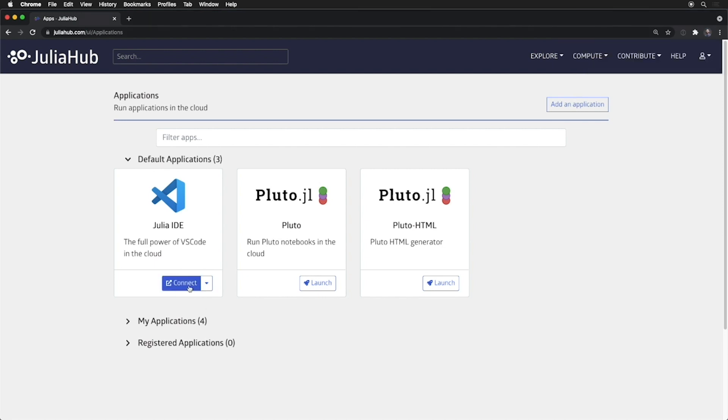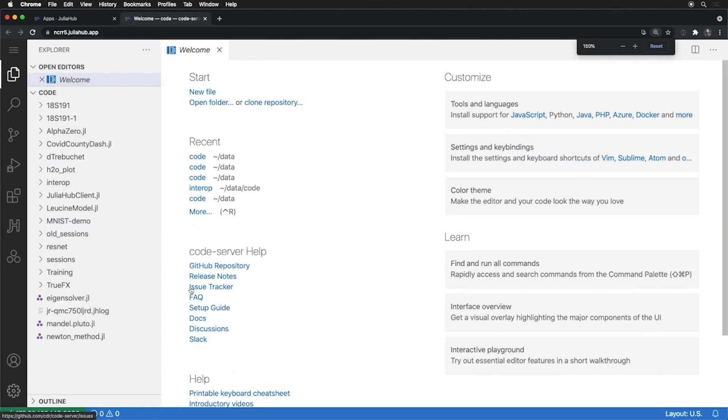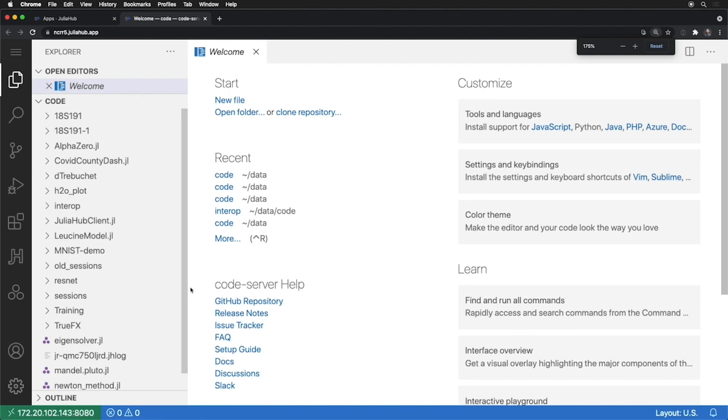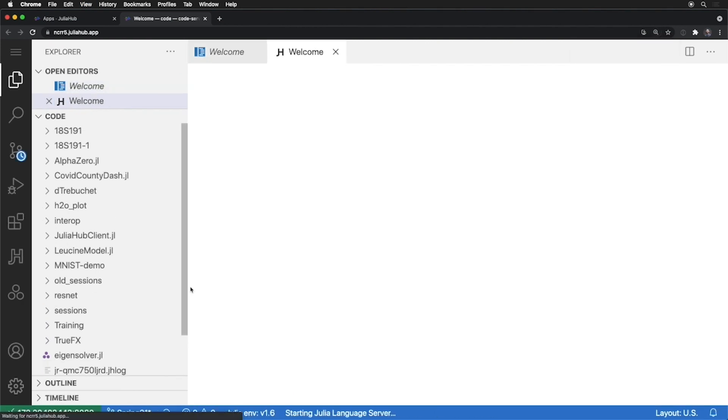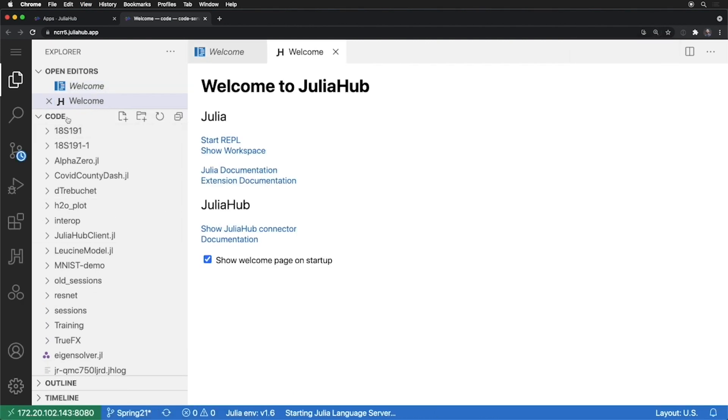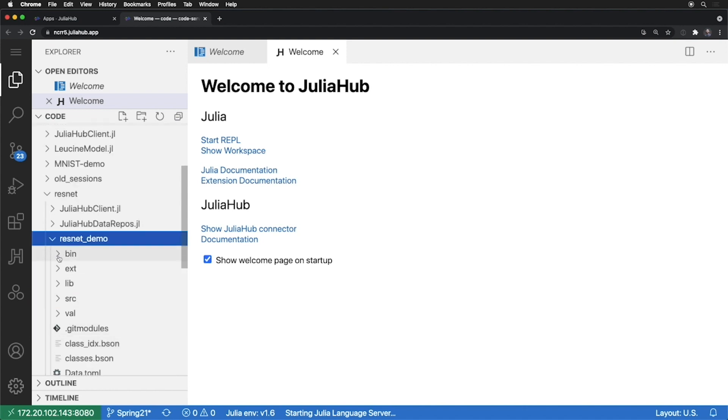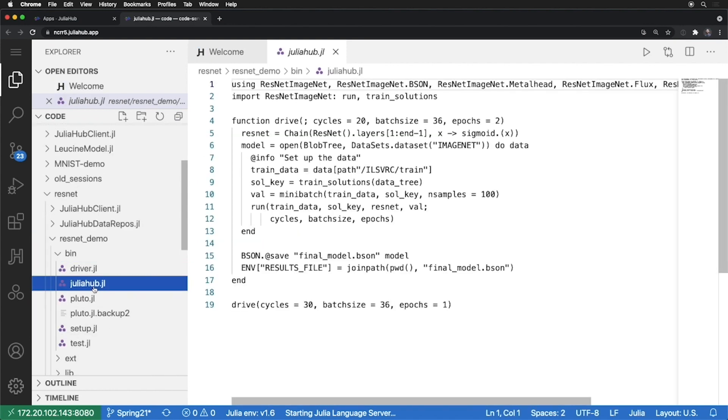Once it's available, I can connect to it to dive directly into the VS Code interface. I can make this a little bit bigger so everyone can see, and you can see I'm launched directly into a code folder that has all the work that I've been doing in JuliaHub. Here, I'll go into this ResNet demo and find the driver script for doing this training across the ImageNet dataset.